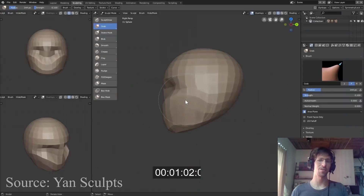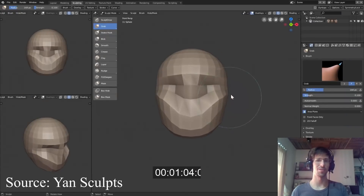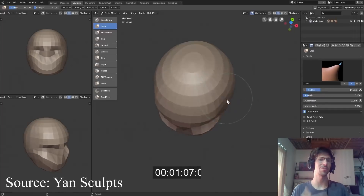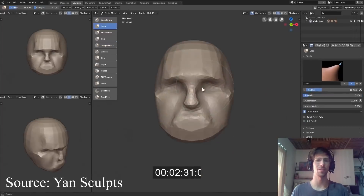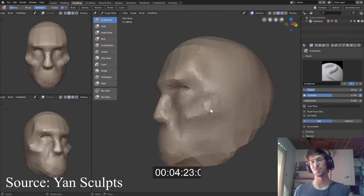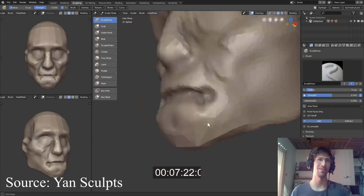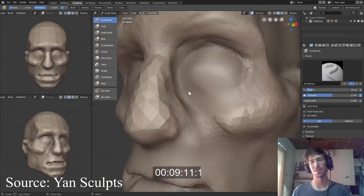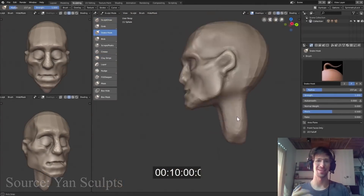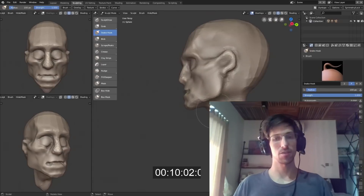One of the best showcase channels for what you can do in Blender is Jan Sculpts on YouTube. He's been growing a lot over the last couple of years, up to 100k subscribers, and does speed sculpt videos — what he's able to create in a couple hours using Blender is amazing. Once you learn the program and go through some tutorials, it's actually really powerful.